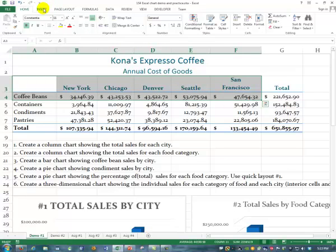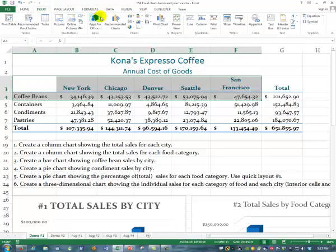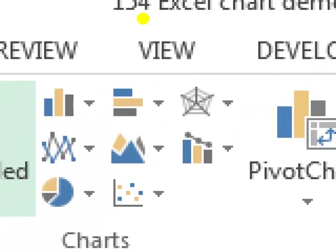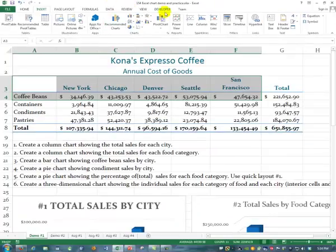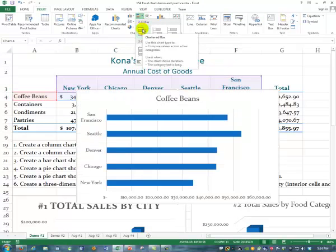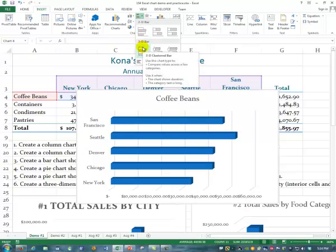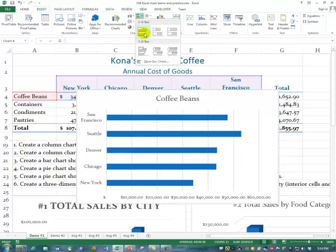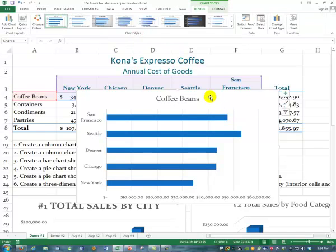Then go up to Insert, and in that list you'll see the bar chart right there. Insert a bar chart. Same as before, it could be a plain 2D bar chart or a 3D bar chart — the 3D just looks a little bit prettier. I'm going to choose the 2D bar chart this time.